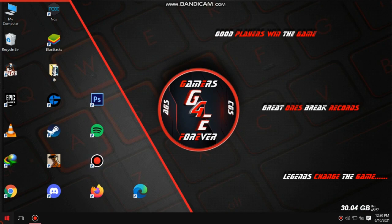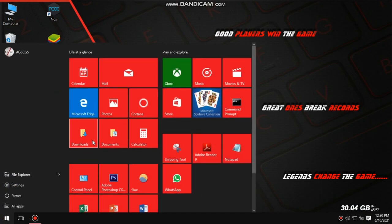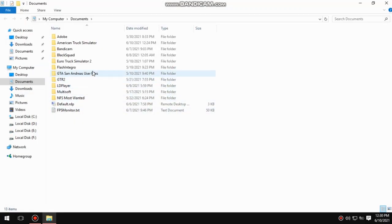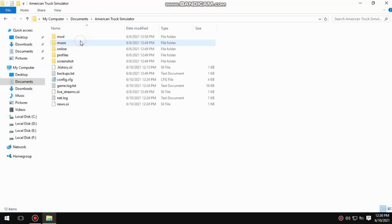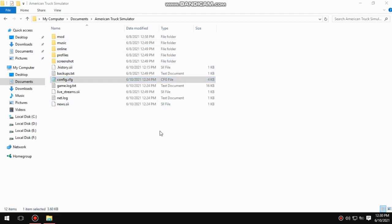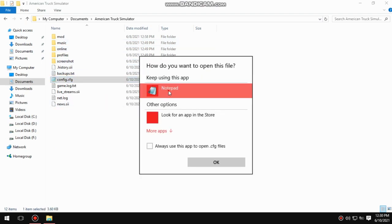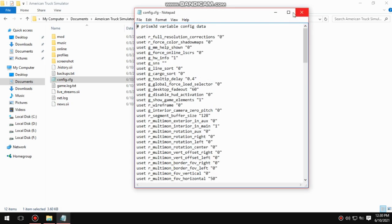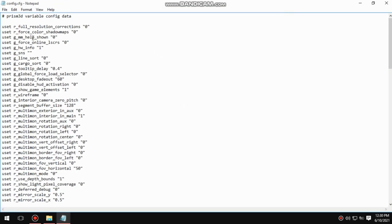Go to My Documents and open the American Truck Simulator folder. Inside the folder you will see a config file. Open the file with Notepad. We are going to change some values in this file.